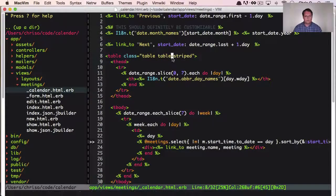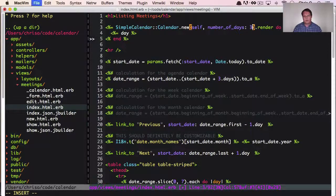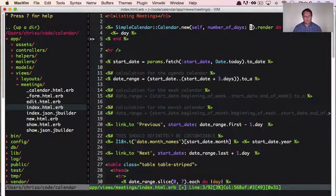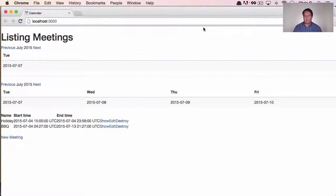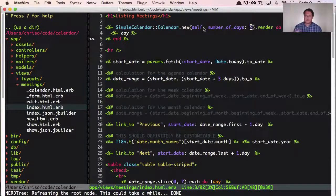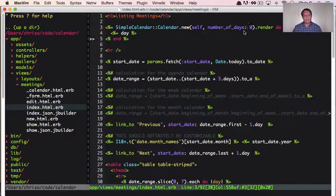Back in our view index.html.erb, you could pass in number_of_days as three — that's the same result. But if you do number_of_days one, you get a two-day calendar. Number_of_days zero is a single-day calendar, which is a little weird because it's actually counting extra days. So we probably want to change that name to be more clear — we can subtract one from the value you pass in, so if you say number_of_days four, we subtract one and get three additional days, since we always have the start date.